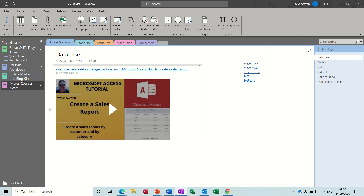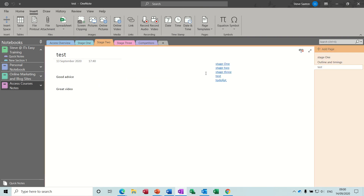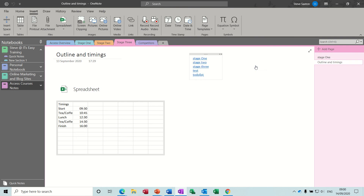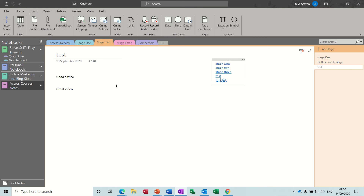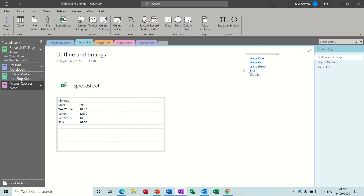Welcome to this session on OneNote. In this module I want to show you how you can create a template in OneNote and how you can create an index link. You can see here I have a link where I can click on these icons and it'll take me to that relevant section or page. There's no point doing this if you've just got one page, but this is all about creating hyperlinks to different elements within different sections.